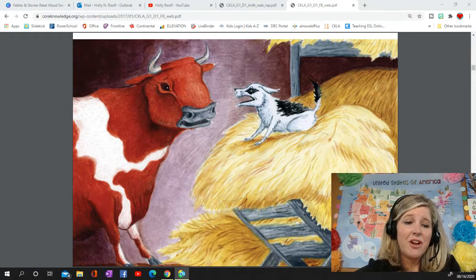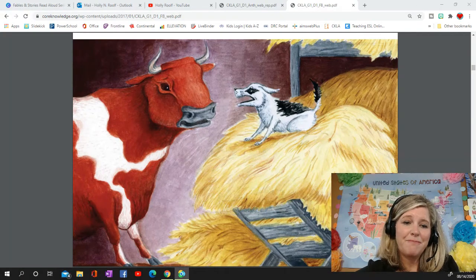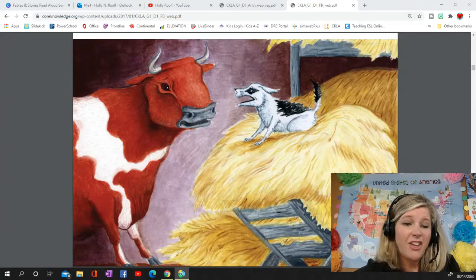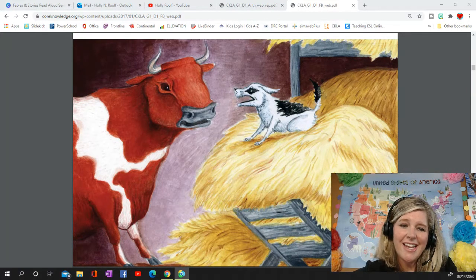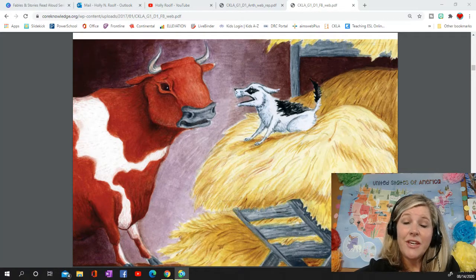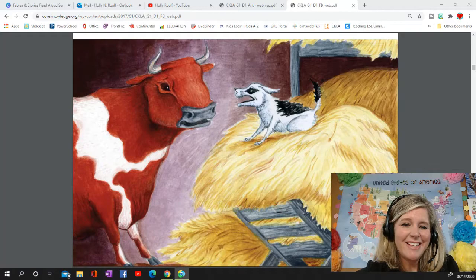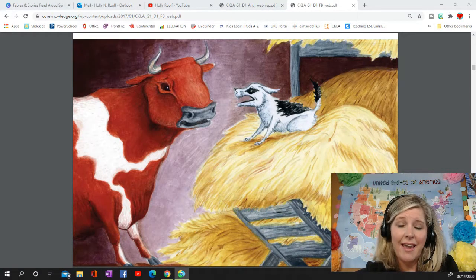One hot day, after a long afternoon pulling the plow, the oxen returned to the barn hungry for their dinner. But they couldn't get to their food because the dog was lying on the manger taking a nap on the hay. 'Excuse me,' said one of the tired oxen, 'would you please move so that I can eat my hay?'